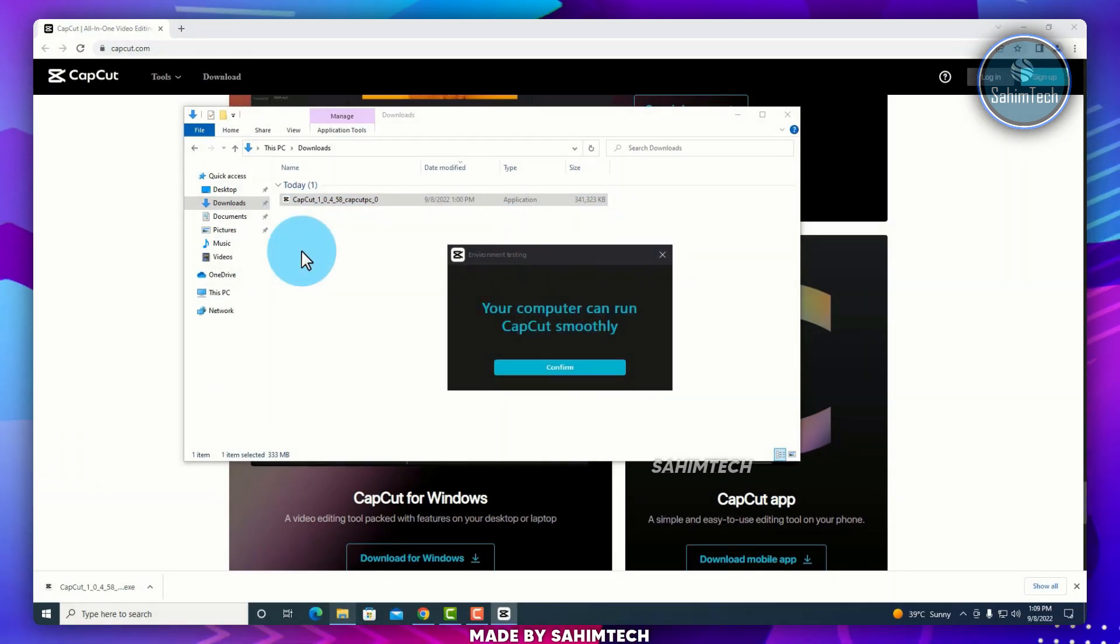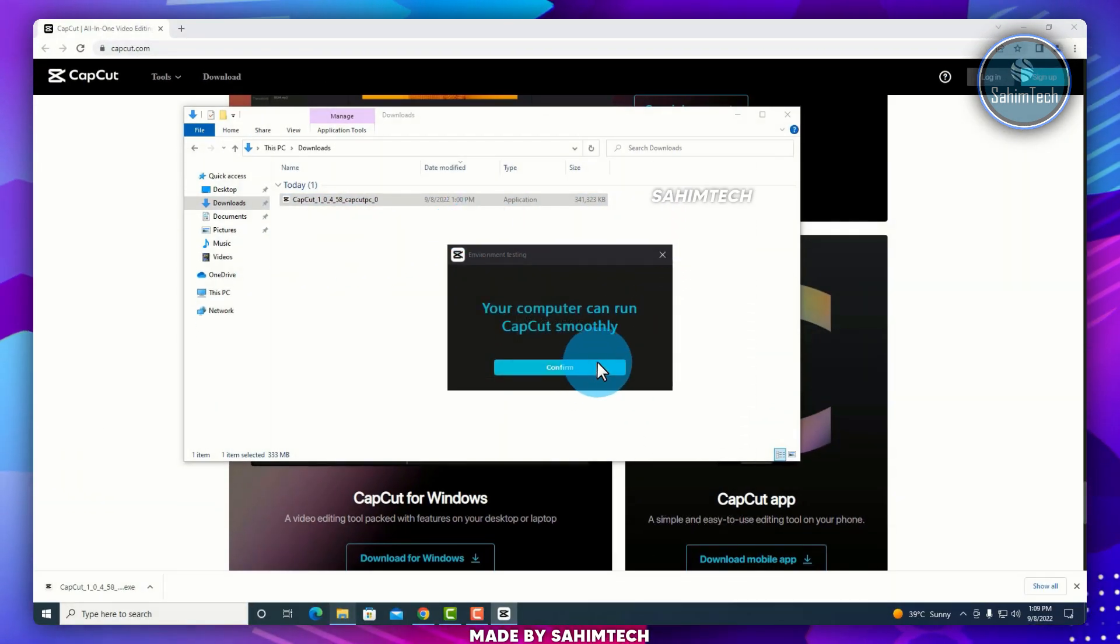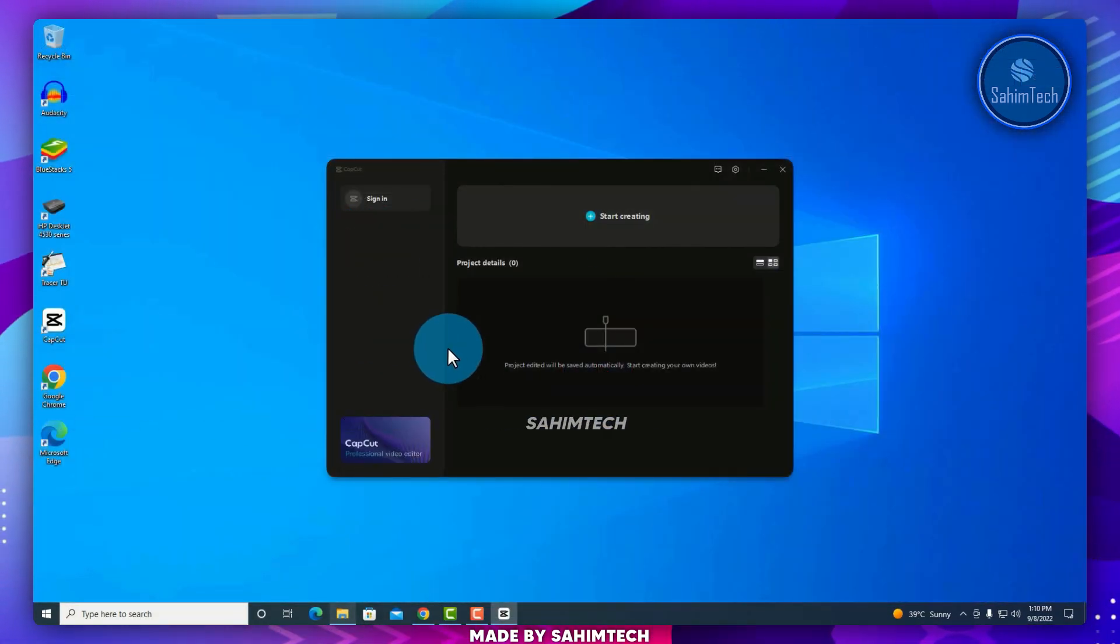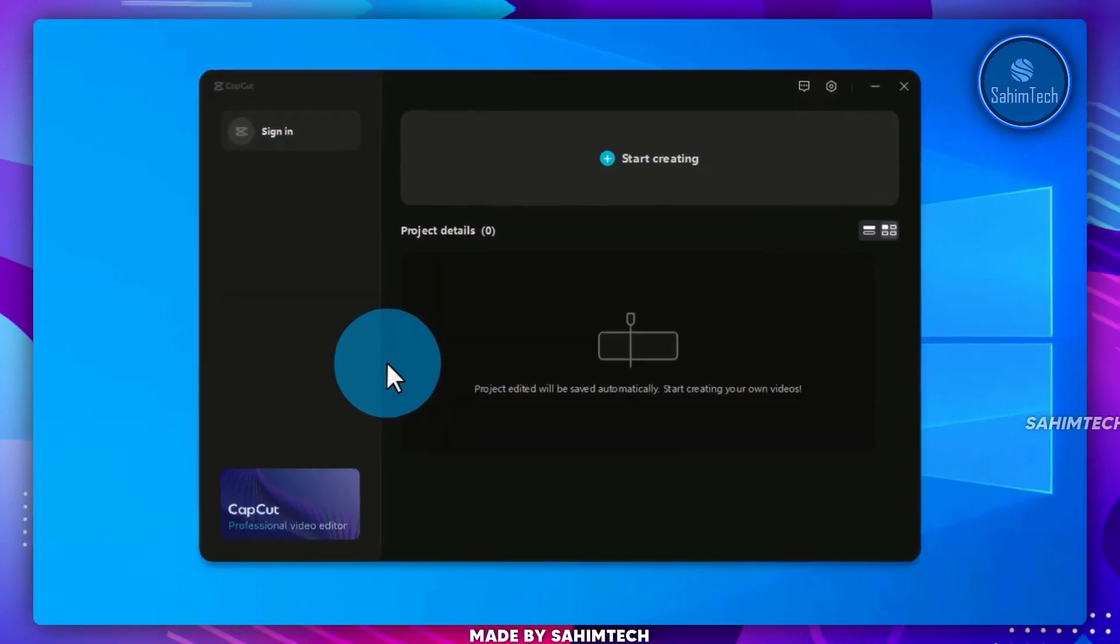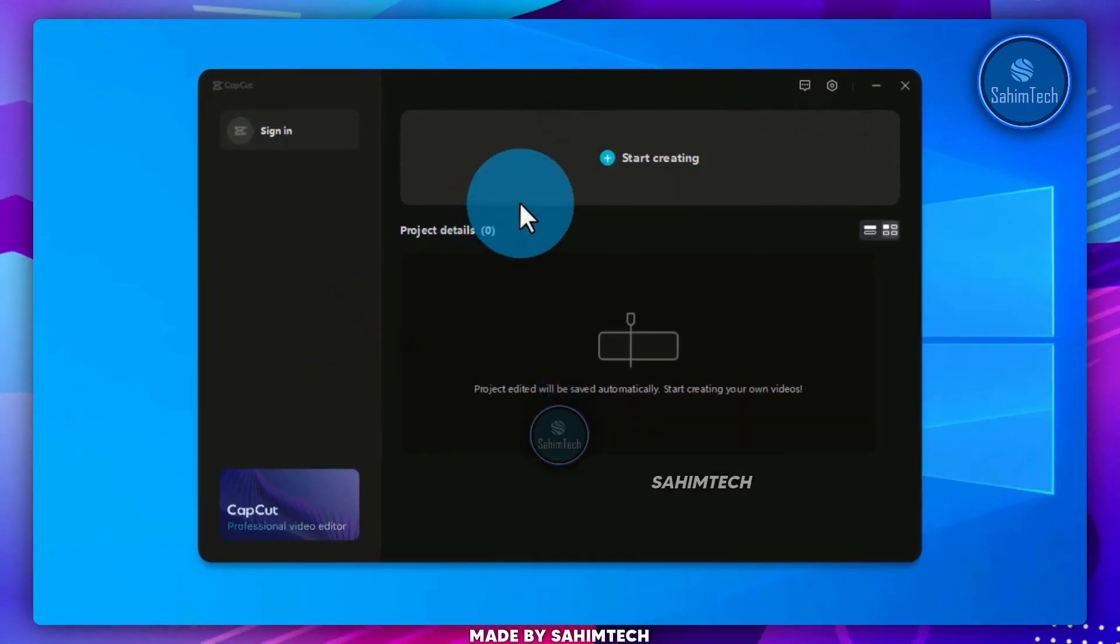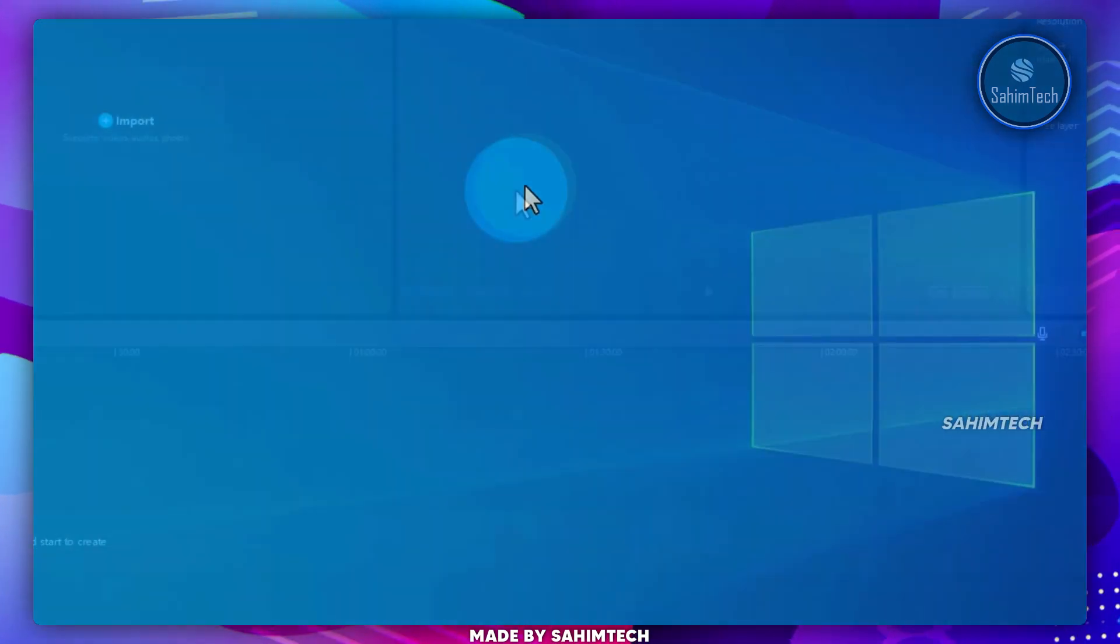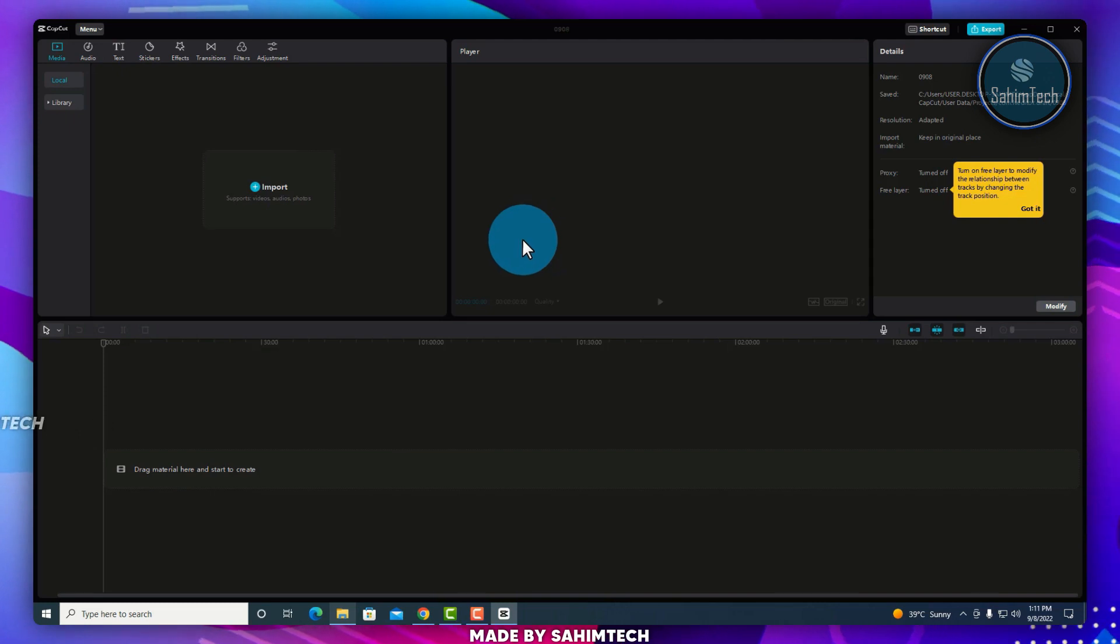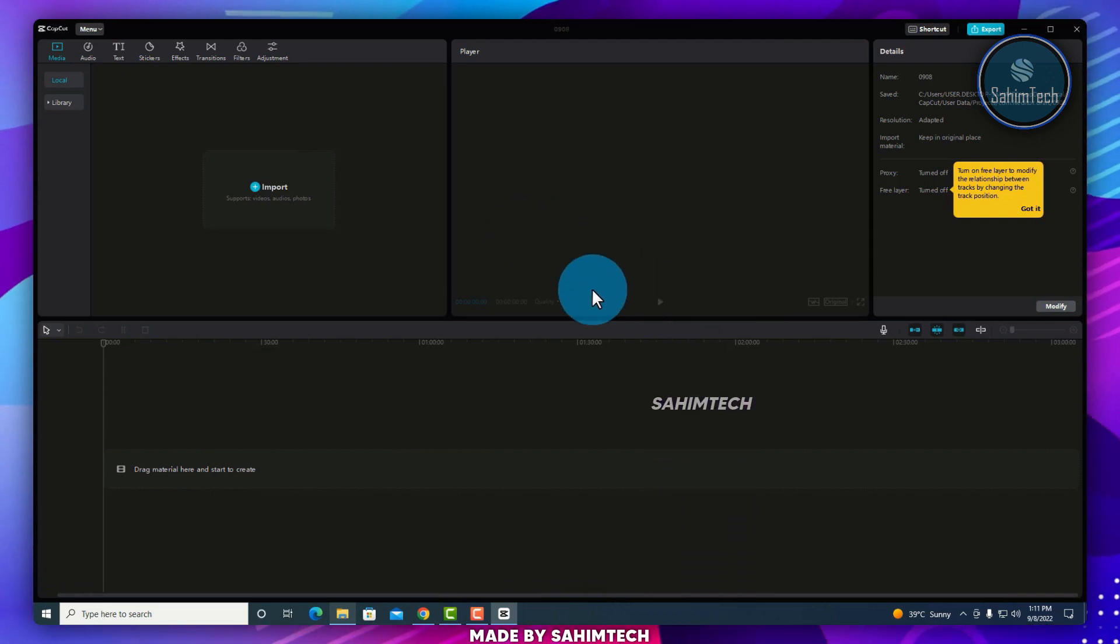Go ahead and click on Confirm. Now we have this dashboard. Just go ahead and click on Start Creating. CapCut has launched right here.